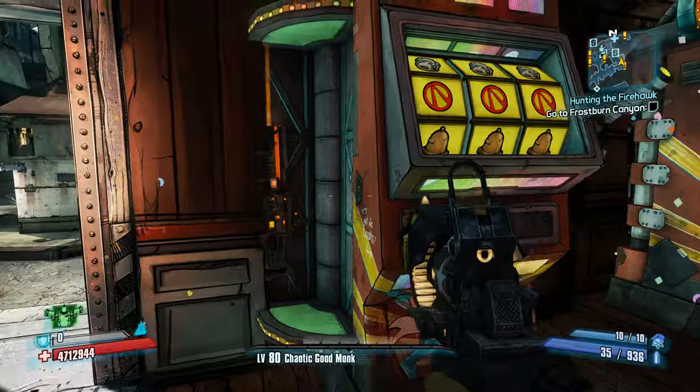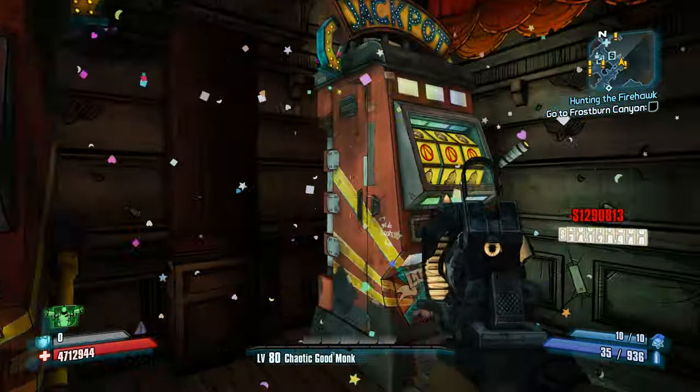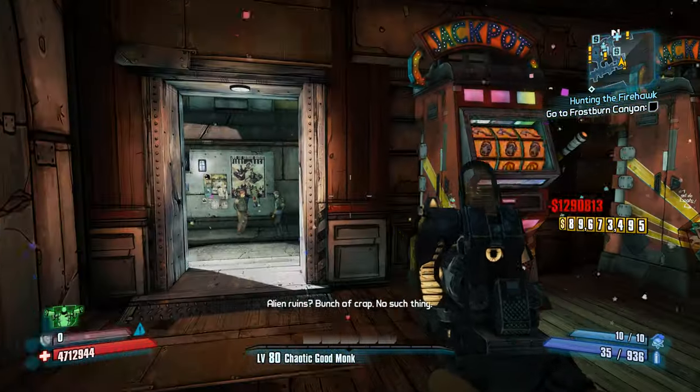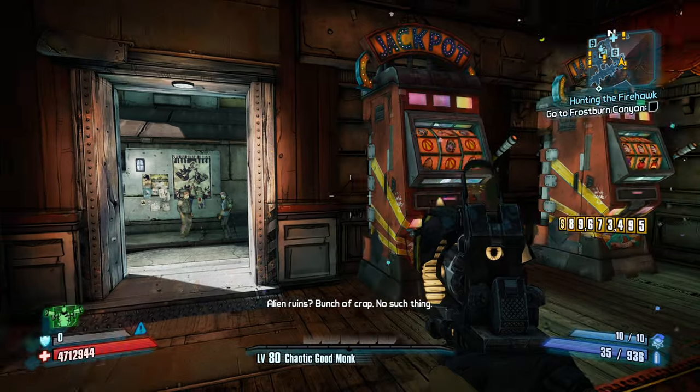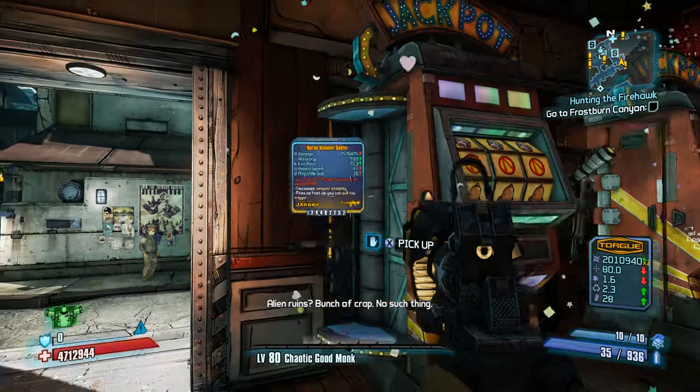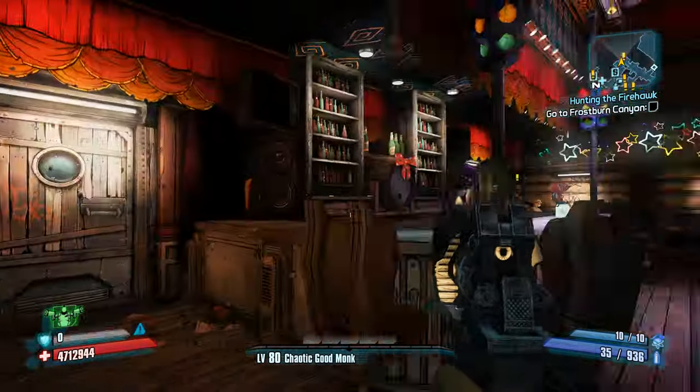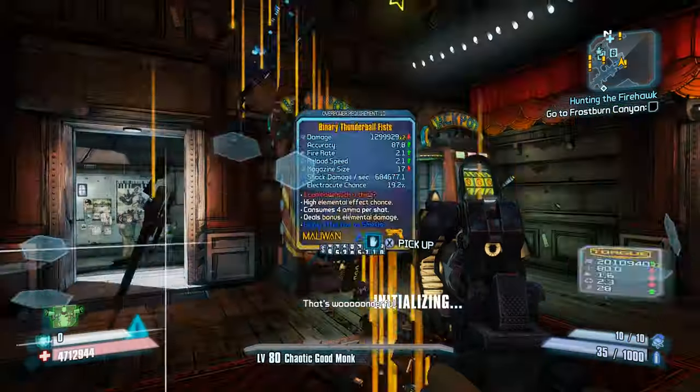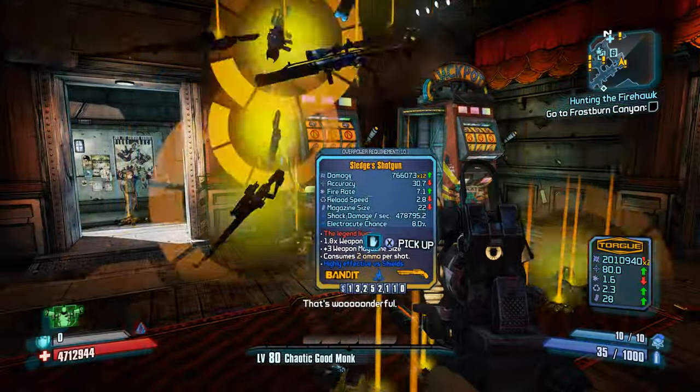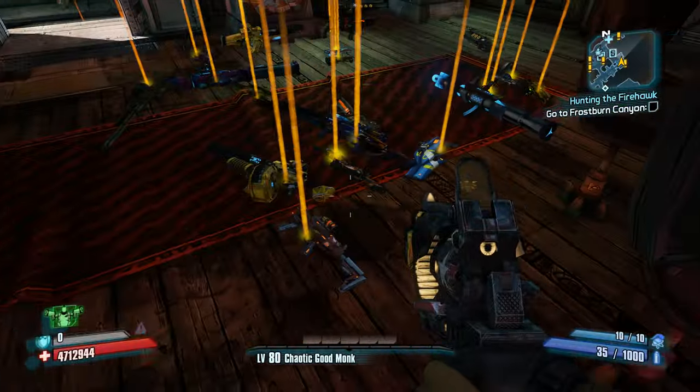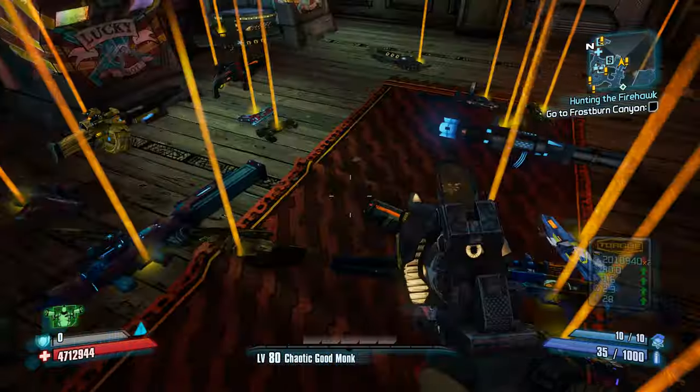And I'll just let you enjoy grabbing a few legendary items for a bit. Okay, now as you can see we are left with quite a few legendary weapons that we just got from the slot machine.